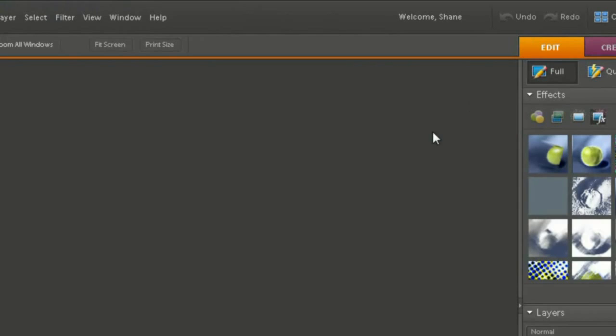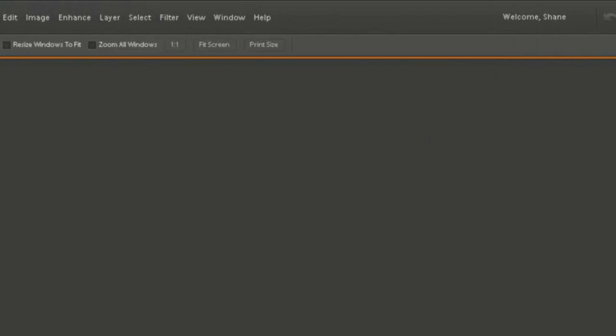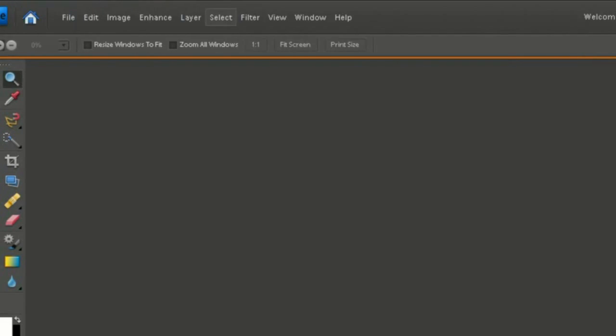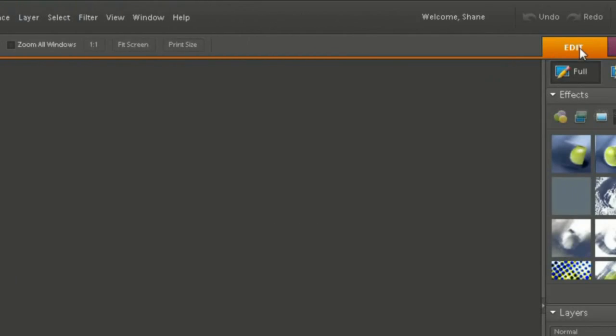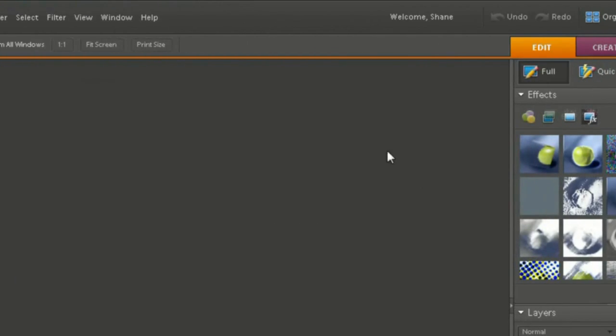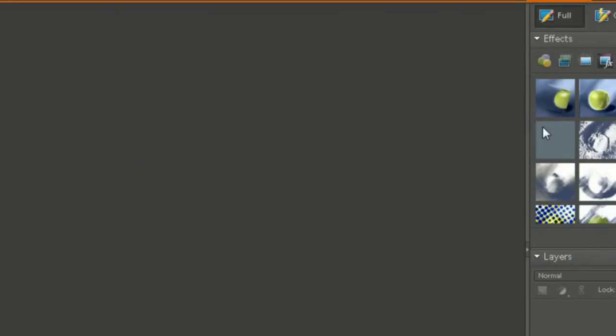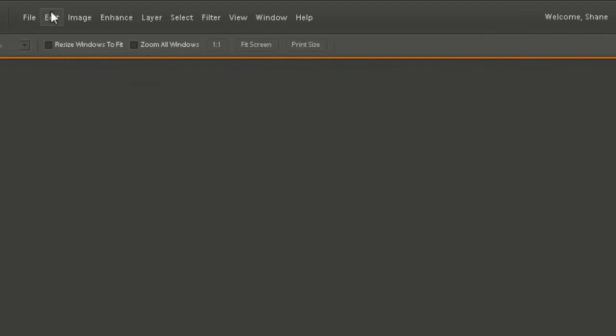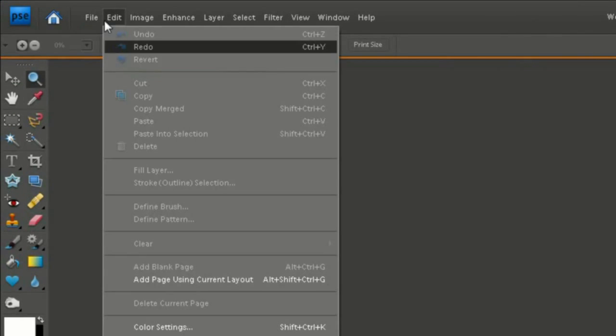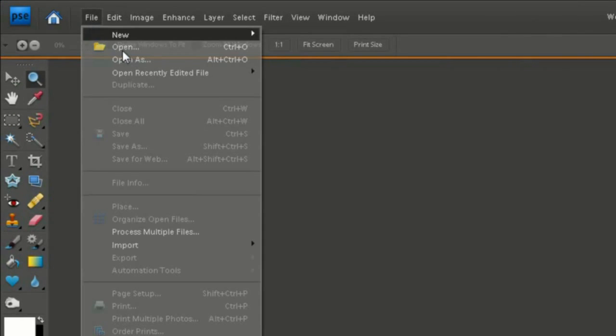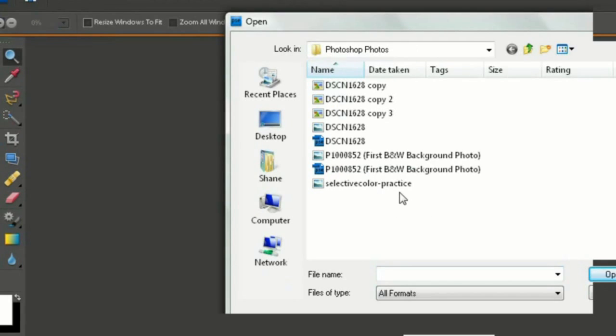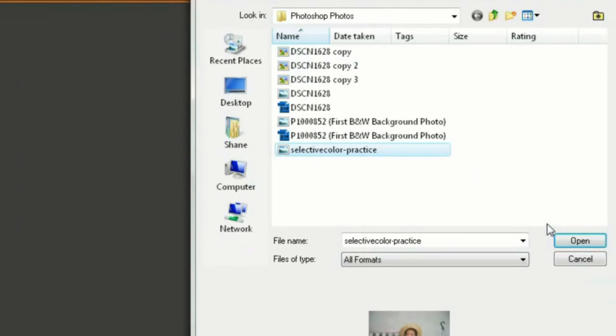First, I gotta show you first. First, when you open this up, click edit. You're going to have to click the bar up here, edit. Then click file, open, and then choose your picture.